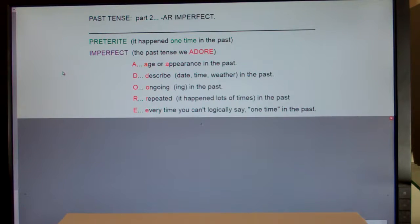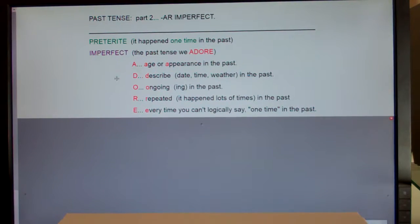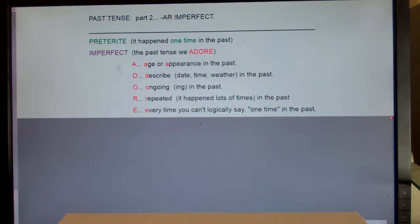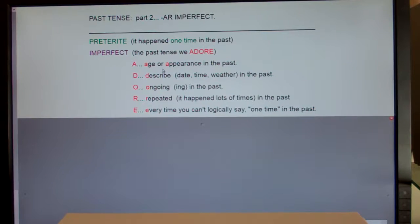In Spanish there's a second type called imperfect. Imperfect means lots of things — so many things I've come up with an acronym for you: ADORE. Imperfect past is used when you're talking about age or appearance. That's where you get the A — A stands for age or appearance.